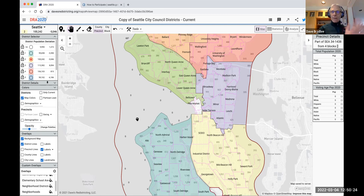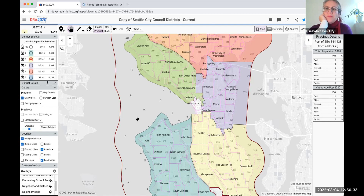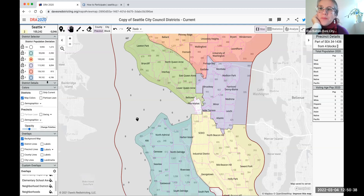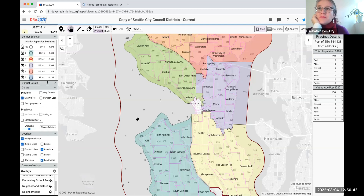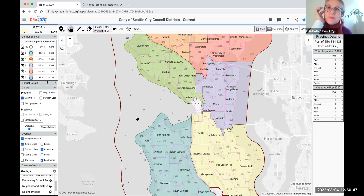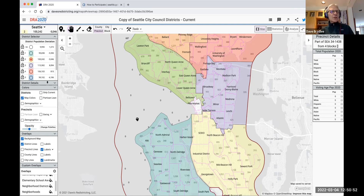A question from the chat: Can the four maps the commission has proposed be used as overlays? Yes, these custom overlays can overlap each other — and yes, those four commission maps can be used as overlays.